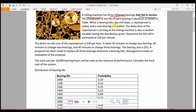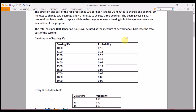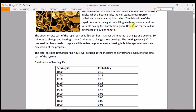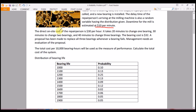When a bearing fails, the mill stops, a repair person is called, and a new bearing is installed. The delay time of the repair person arriving at the milling machine is also a random variable having the given distribution. Downtime for the mill is estimated at $10 per minute. The direct on-site cost of the repair person is $30 per hour. It takes 20 minutes to change one bearing, 30 minutes to change two bearings, and 40 minutes to change three bearings.